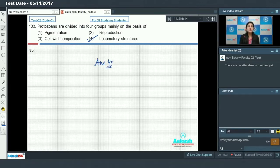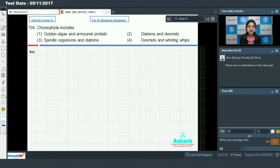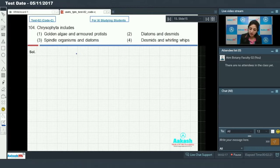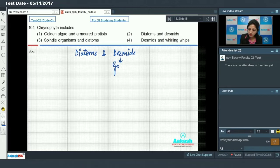Moving on to the next question, that is question number 104. Question 104 says that chrysophyta includes... Chrysophyta, as we all know, includes diatoms and desmids. Desmids are also called golden algae.